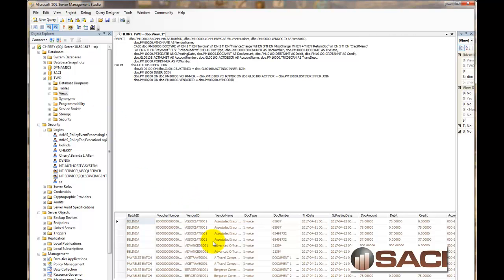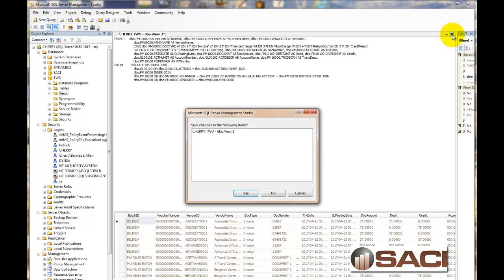If you do not have any unposted payables transactions, then nothing will appear here. So you want to make sure you have some unposted transactions to test it out. Once you have your script in, we're simply going to close this window.